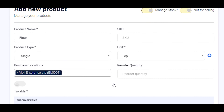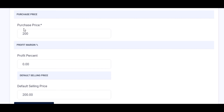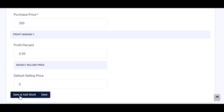Now that we have our unit saved, go ahead and enter the purchase price — the purchase price is 200 per cup. Enter your purchase price and make sure that your selling price is zero, because your ingredients are not for sale. Save, then click on the 'save and add stock' button.